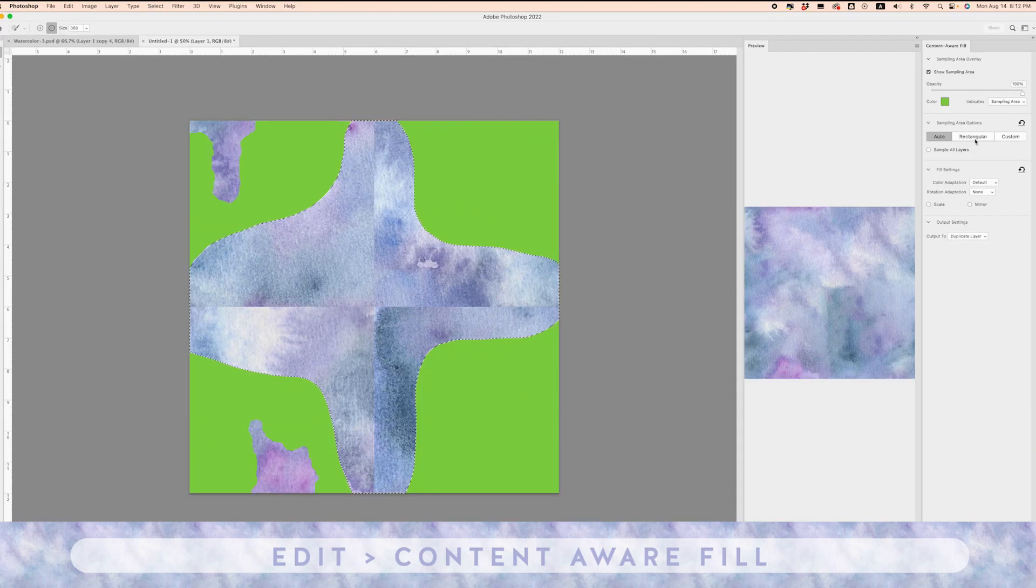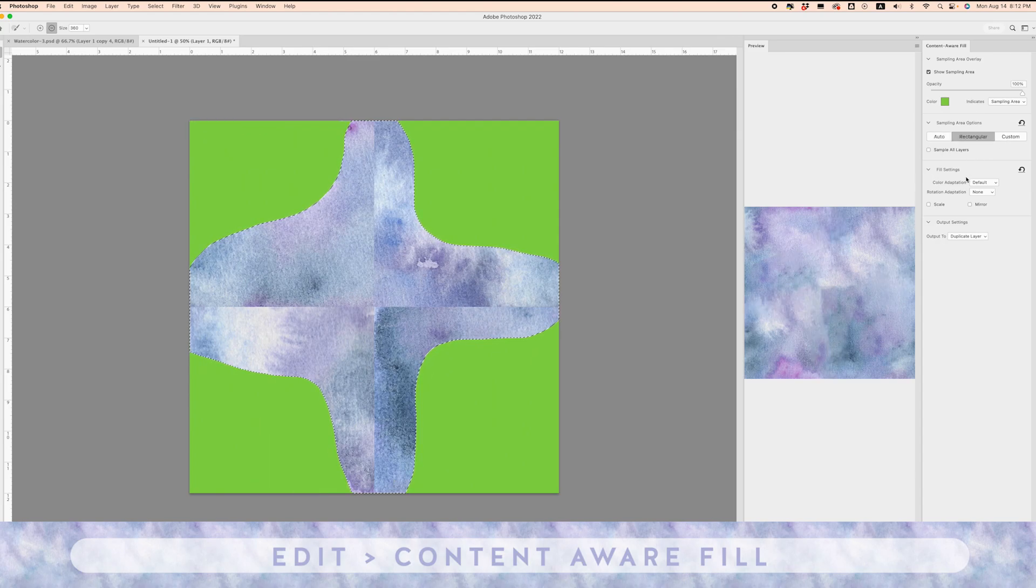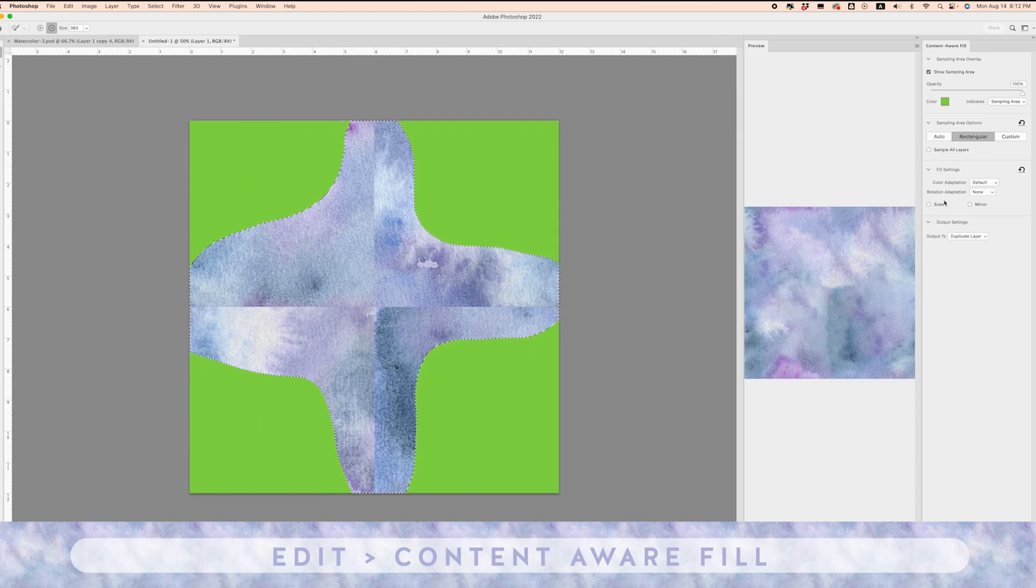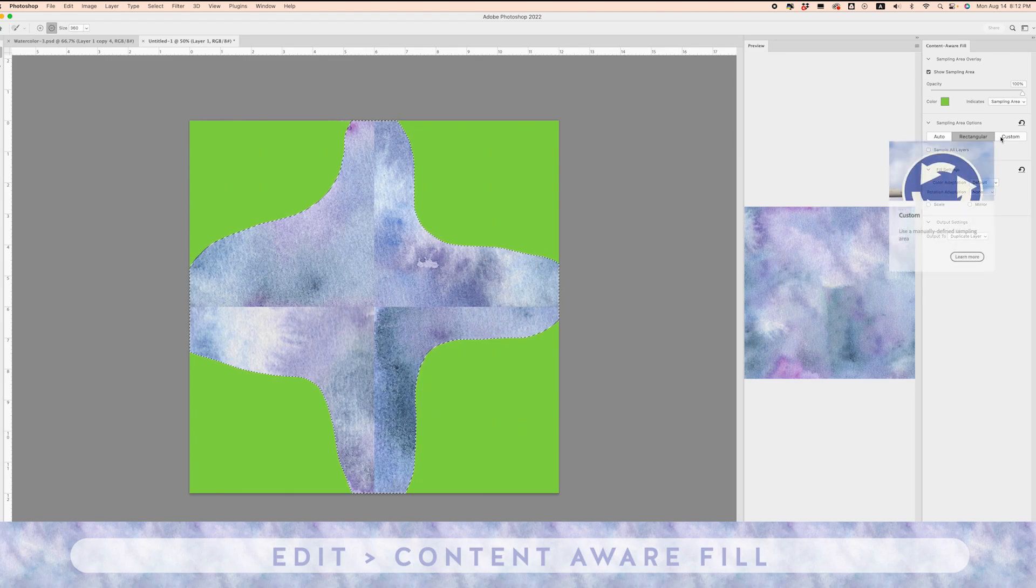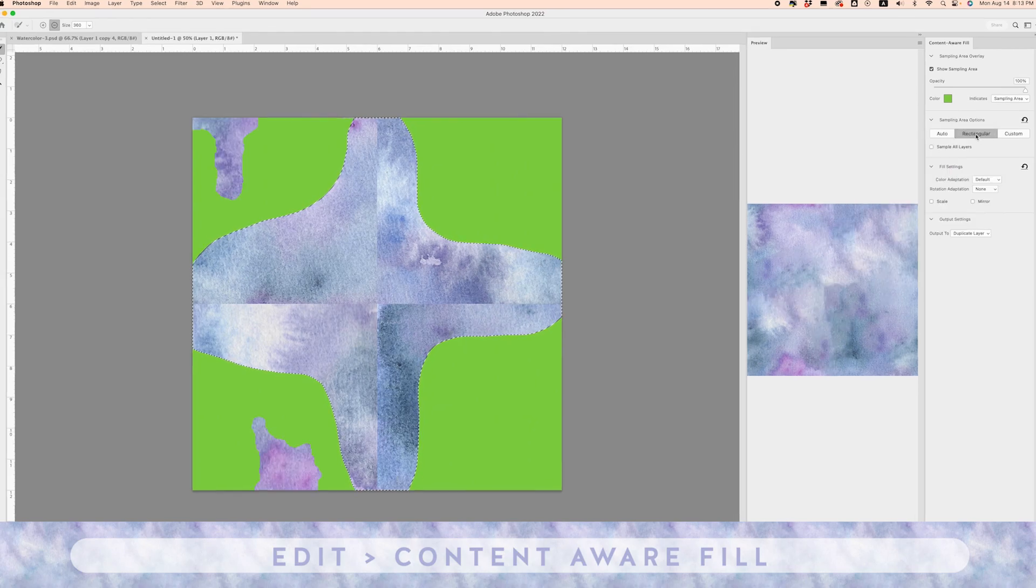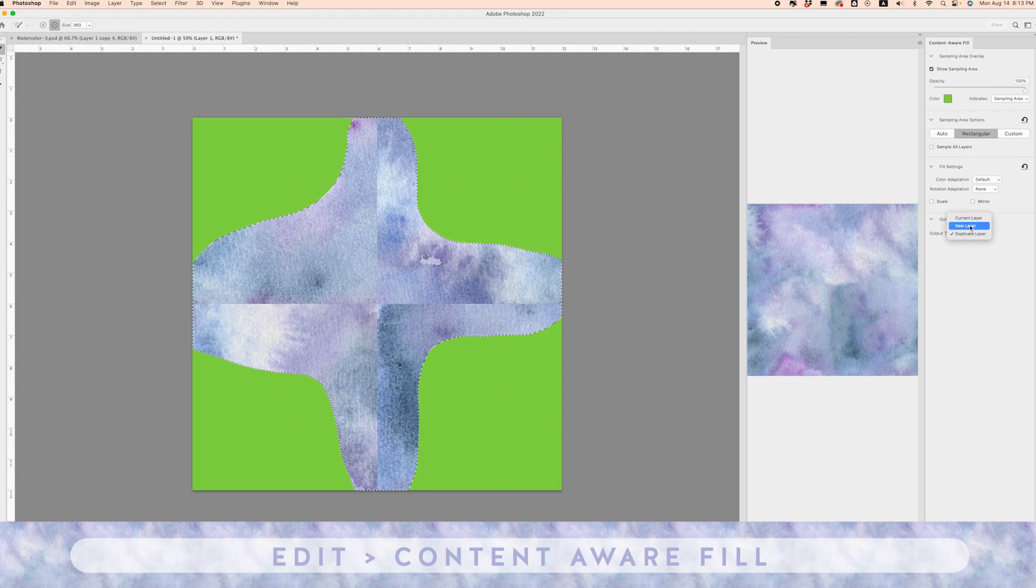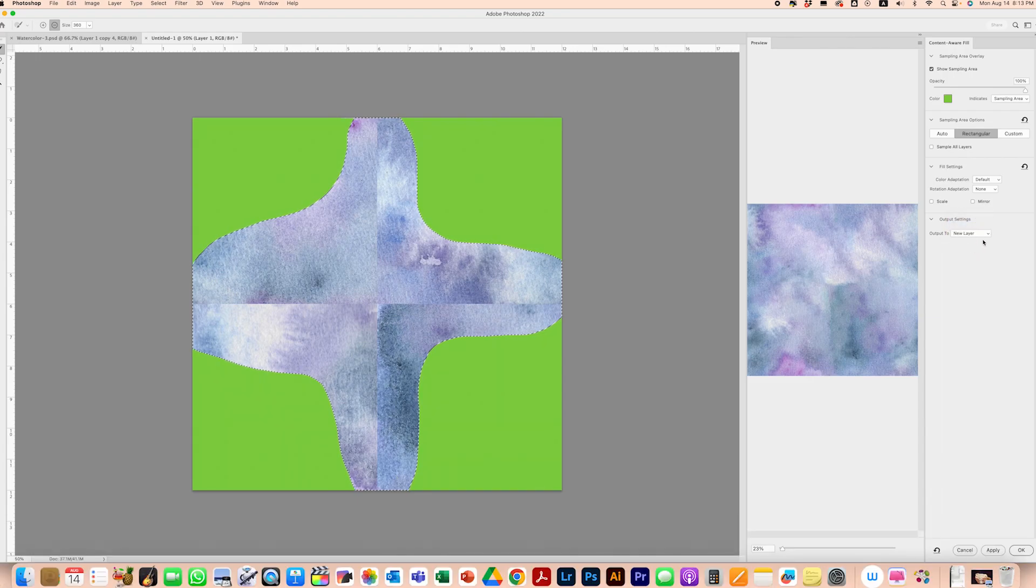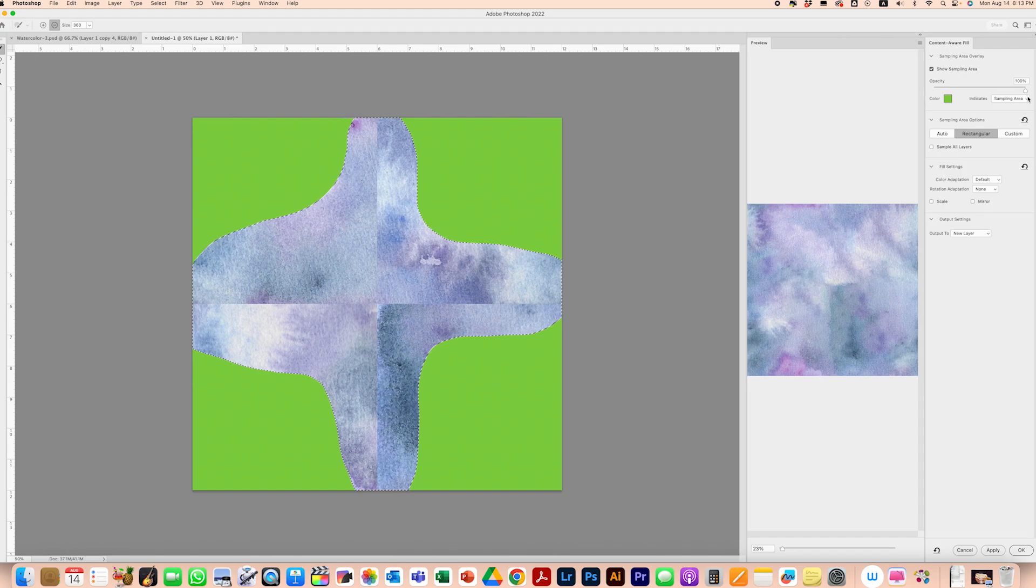Now we can play around with some of these options. We can go to Auto or Rectangular and see which one you're liking better. I think I'm liking the Rectangular one better. You can either choose New Layer or Duplicate Layer, and I have my opacity set to 100. I'm going to click OK. I think this is looking pretty good for our first draft.